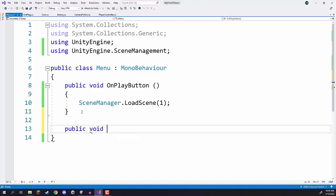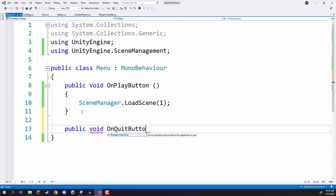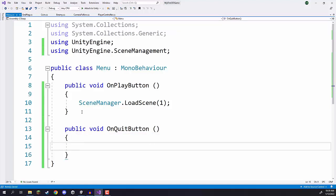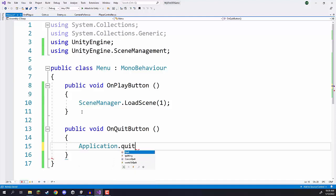Then we have the quit button, so I'm going to create a 'public void OnQuitButton' function. What this is going to do is quit the application. Unity already has this set up for us — all we need to do is call 'Application.Quit', and that is going to close down our game.